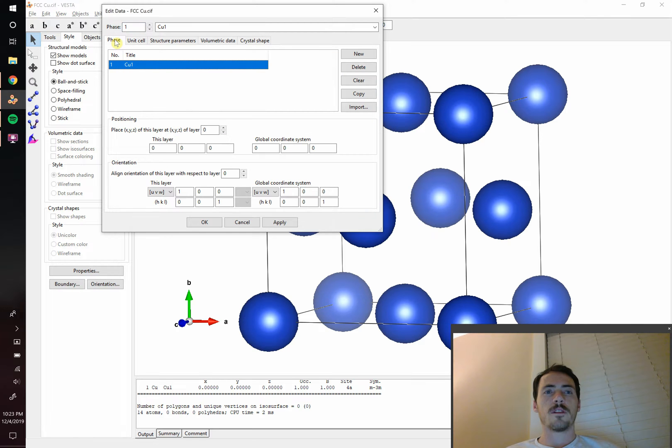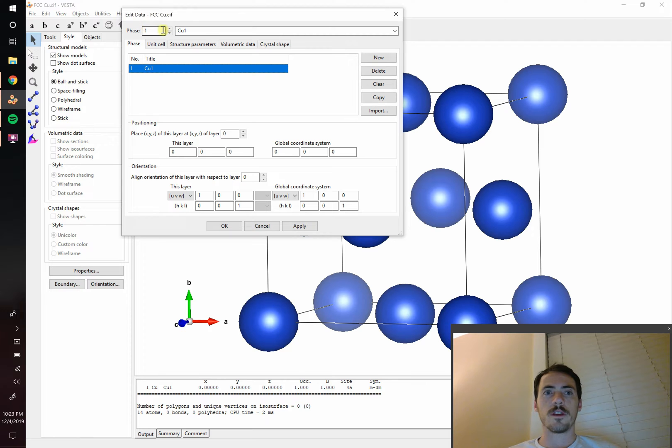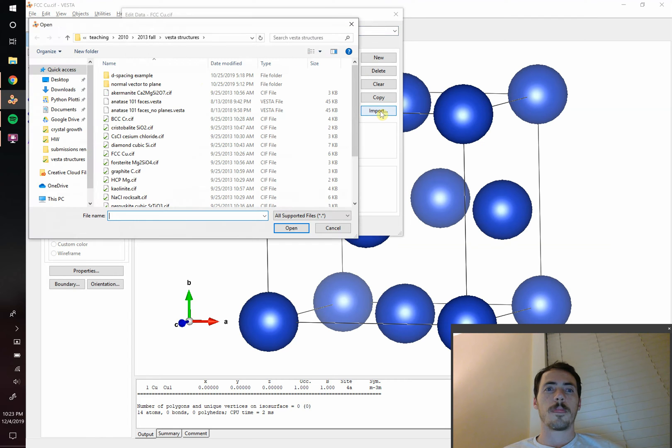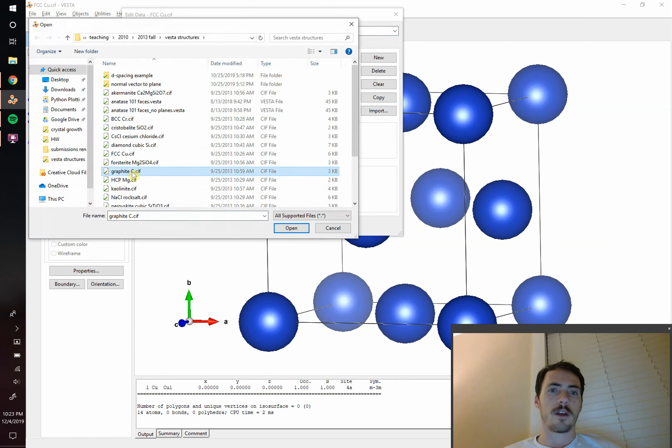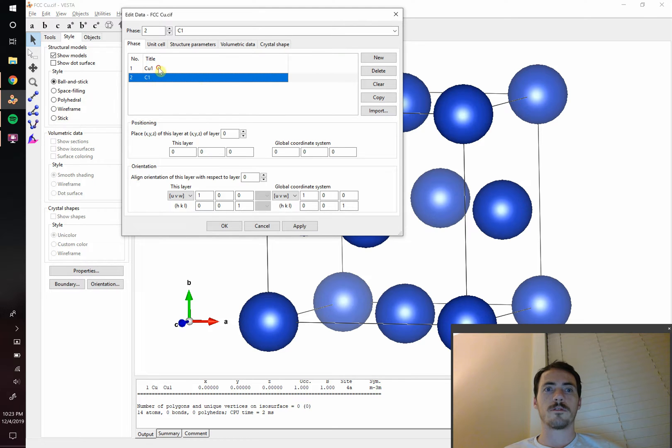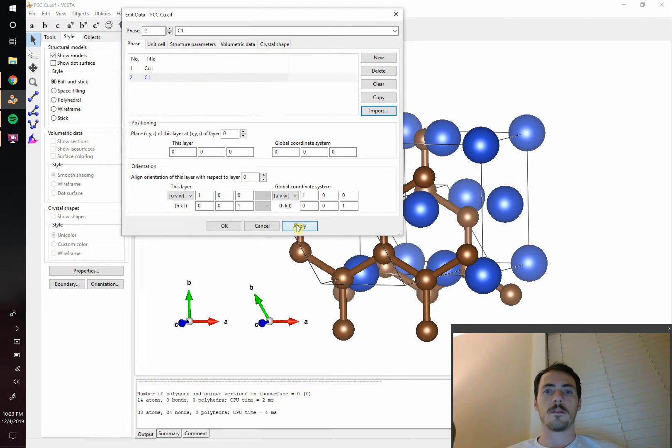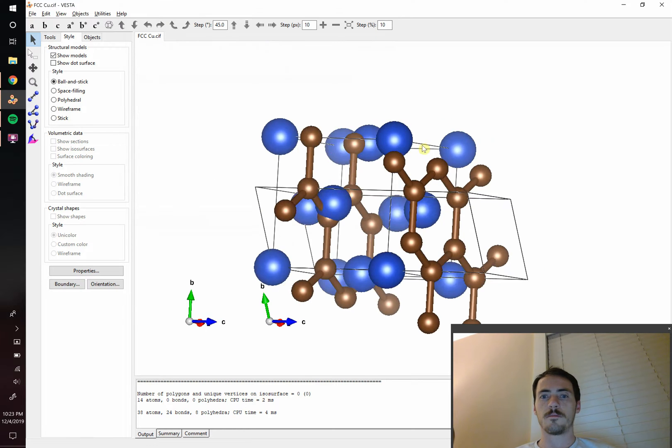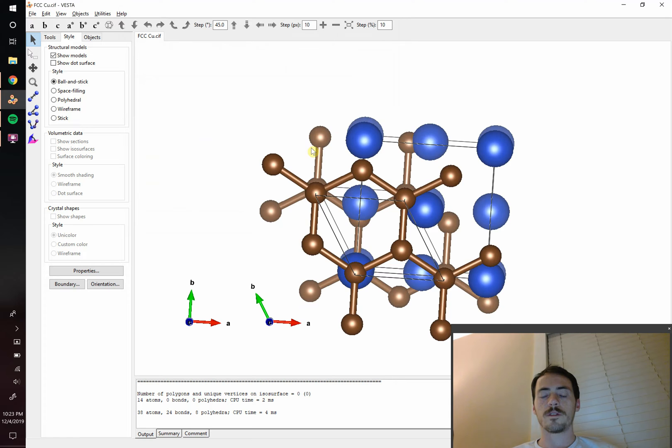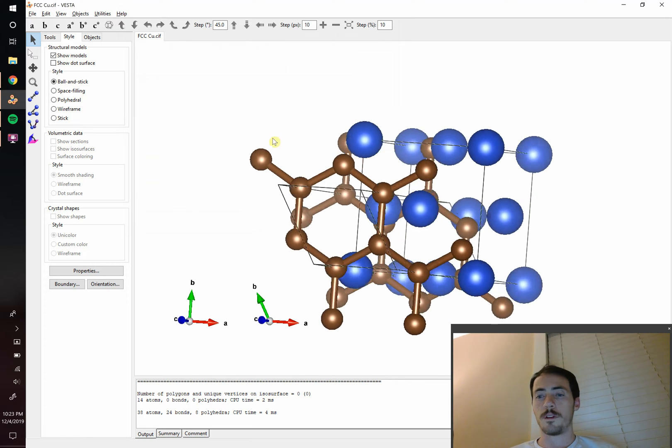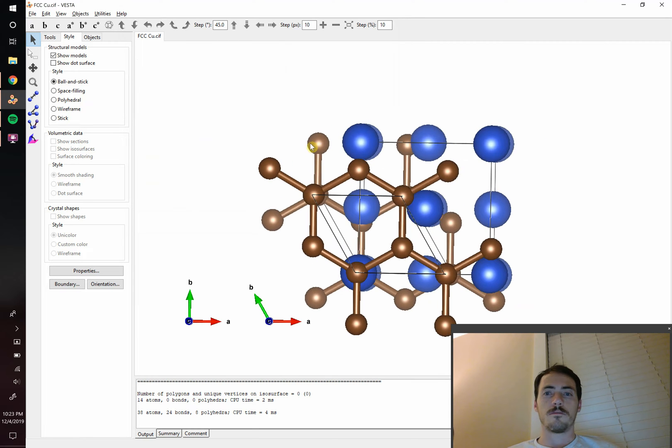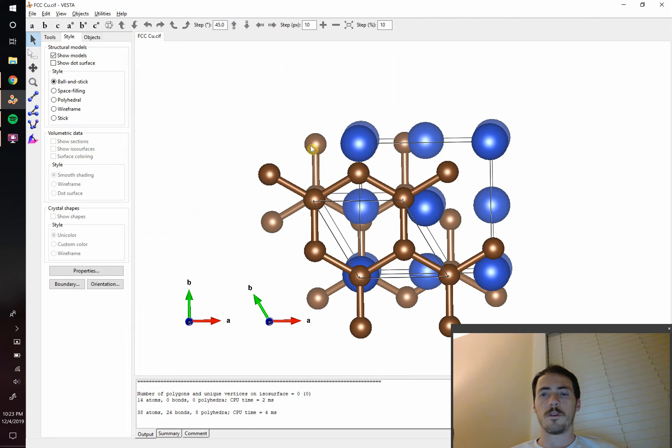Okay now the thing to notice is that here in edit data of Vesta you can bring in different phases. There's different options here. This is right now phase one which is copper but we're free to bring in another phase. So I'm going to hit import and now I'm going to bring in graphite. I happen to have graphite here, a cif card for it. So I'm going to bring it in and automatically now we have two different phases. So both these exist. If I hit apply and I close this window you see that it's just plotted them directly on top of each other.